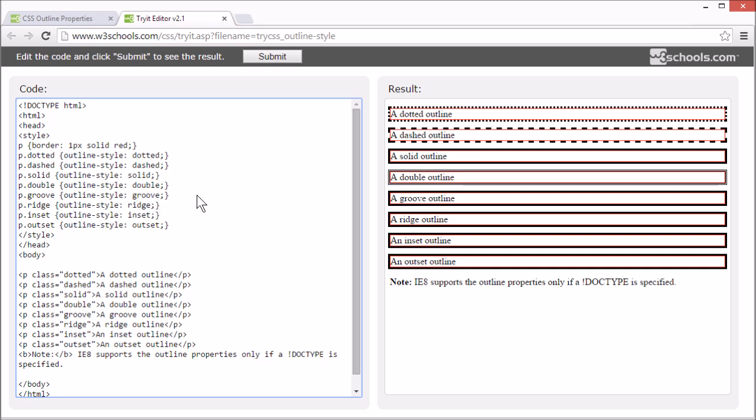Groove, which defines a 3D grooved outline. The effect of the 3D groove depends on the outline color value. So let's set width and color so we can demonstrate it a bit more clearly.